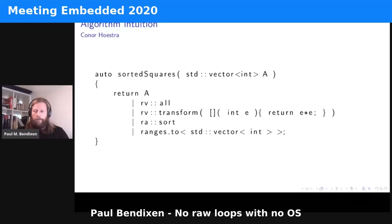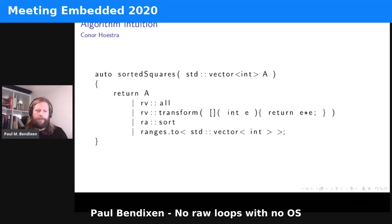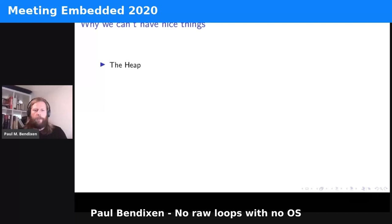So let's all just use the STL and there will be no problems — well, not necessarily, because in the embedded field we are of course special. A lot of embedded projects don't allow usage of the heap.